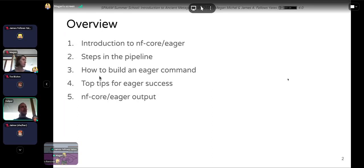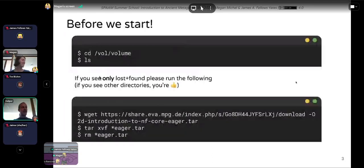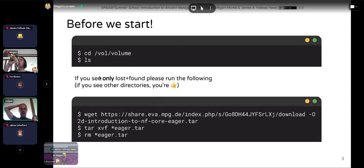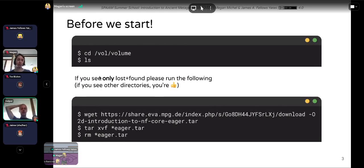Before we start, because we encountered some issues in the Git session, I would like everyone to open their VM and open their terminal, then change into /vol/volume, and please indicate with a thumbs up if you've done that.